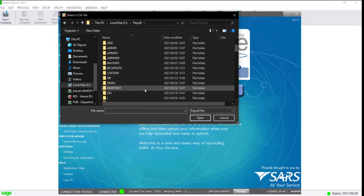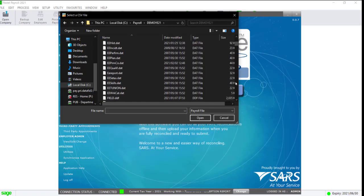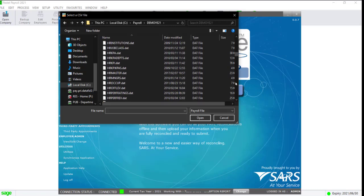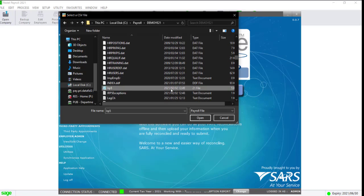Locate your IRP5 text file, click on it, and click Open.